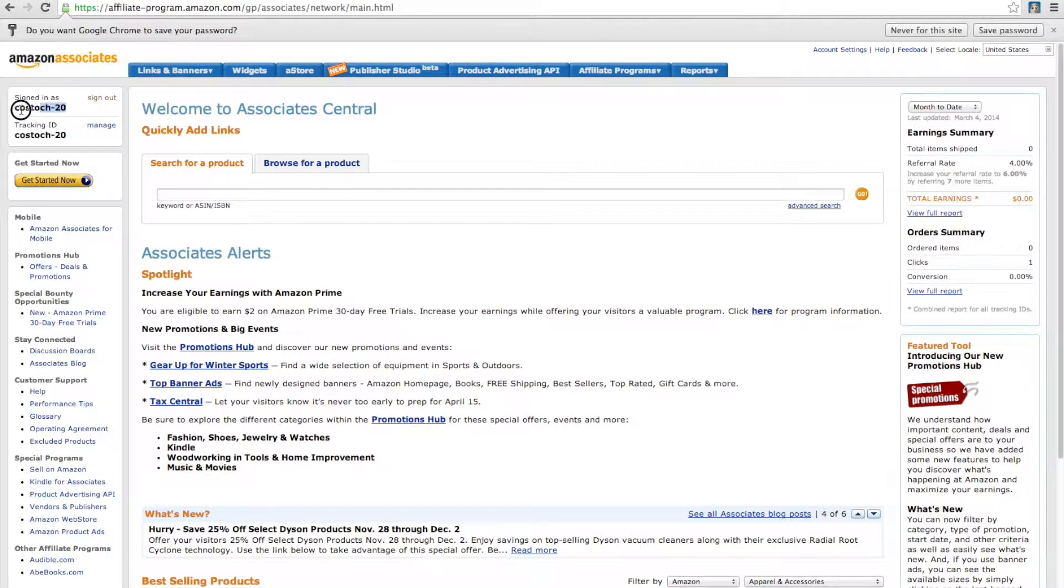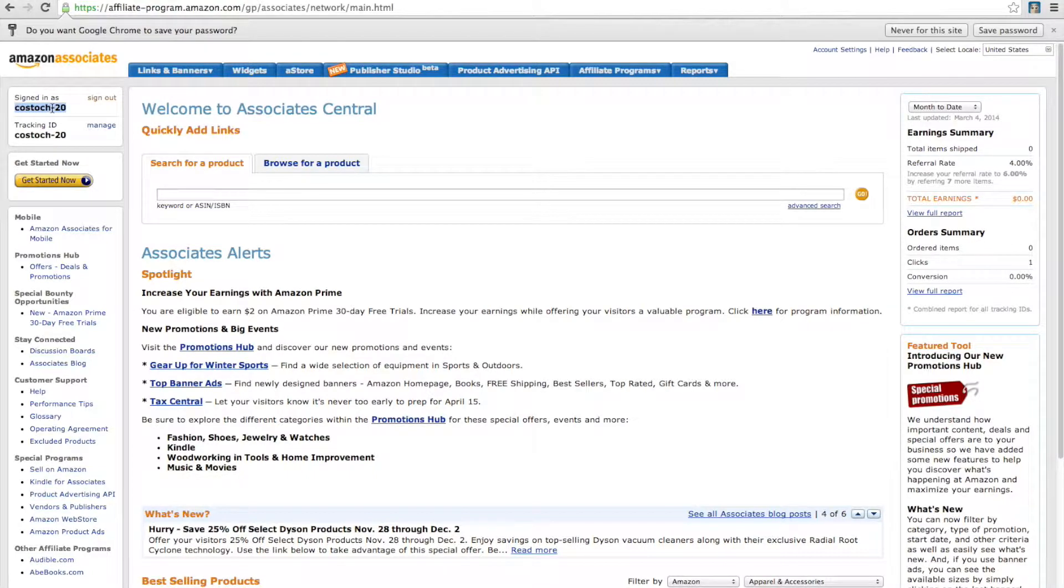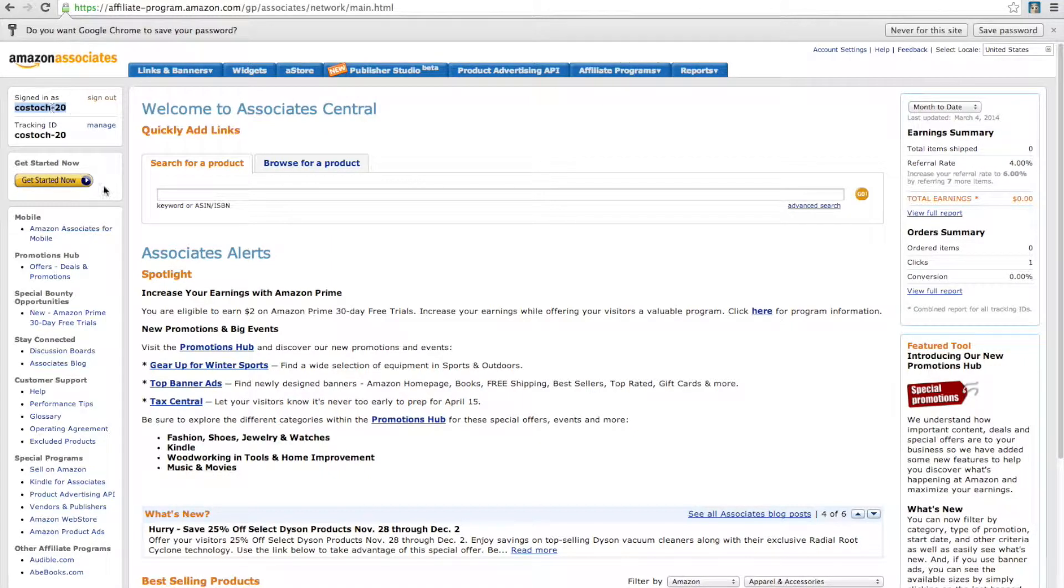Once signed in, in the upper left of your screen, you'll see your Signed In As ID and Tracking ID. This is your Associate program's token, and generally this is in the form of a name, dash, then a number.